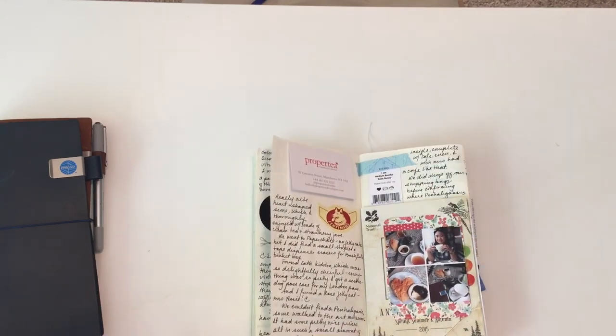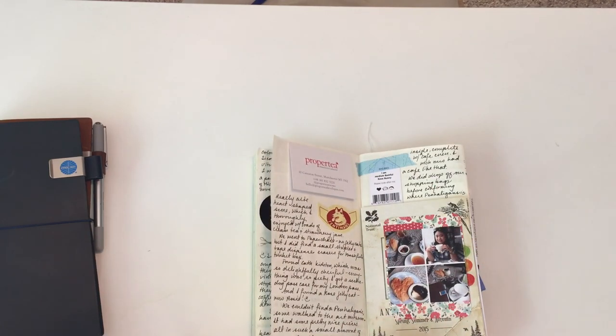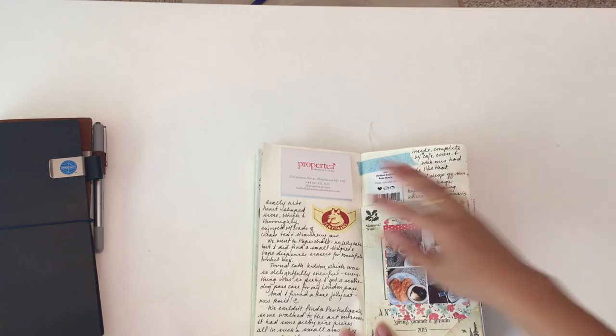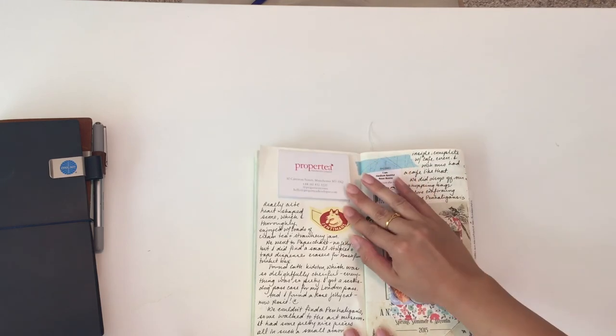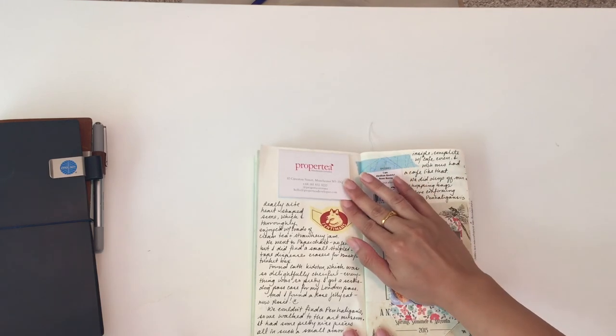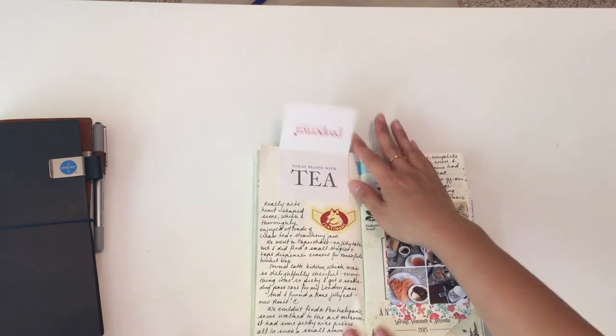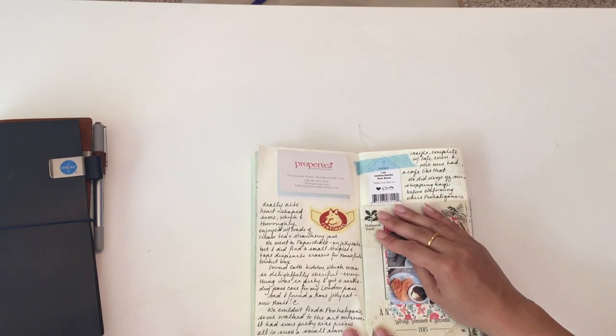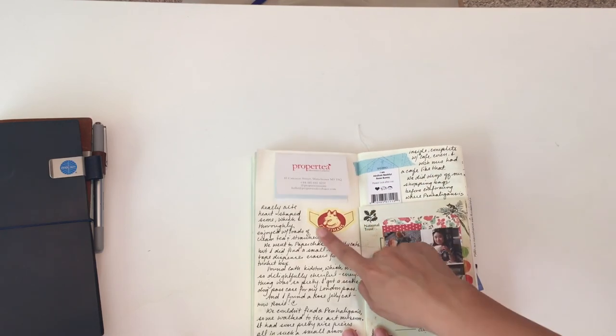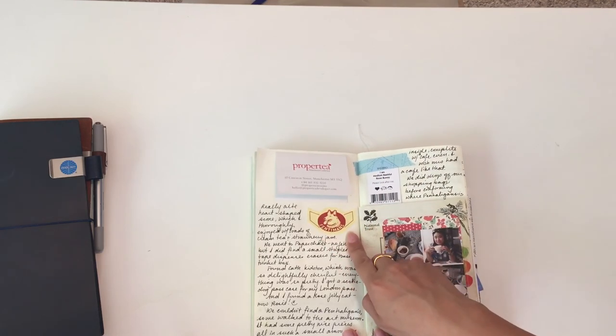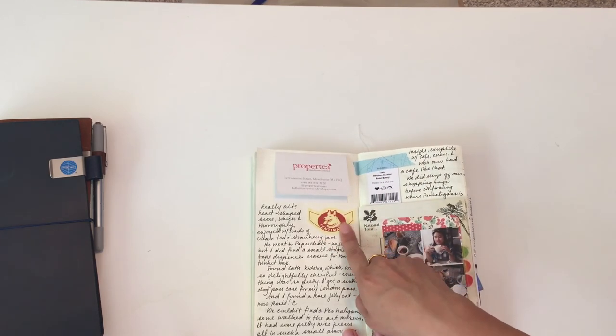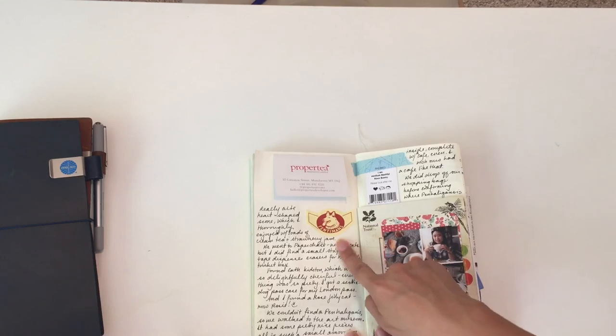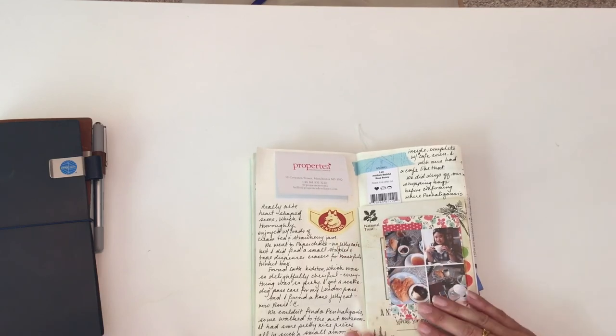Right after, on this day, we went to Proper Tea, so I grabbed that—it was sitting on the table. We had Fentimans, it was like soda or something, so I peeled off the label.